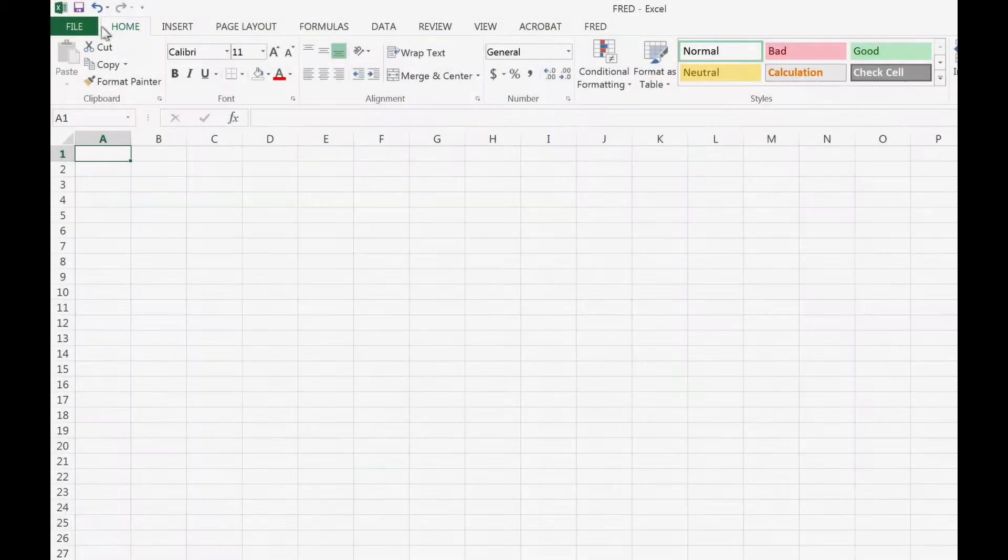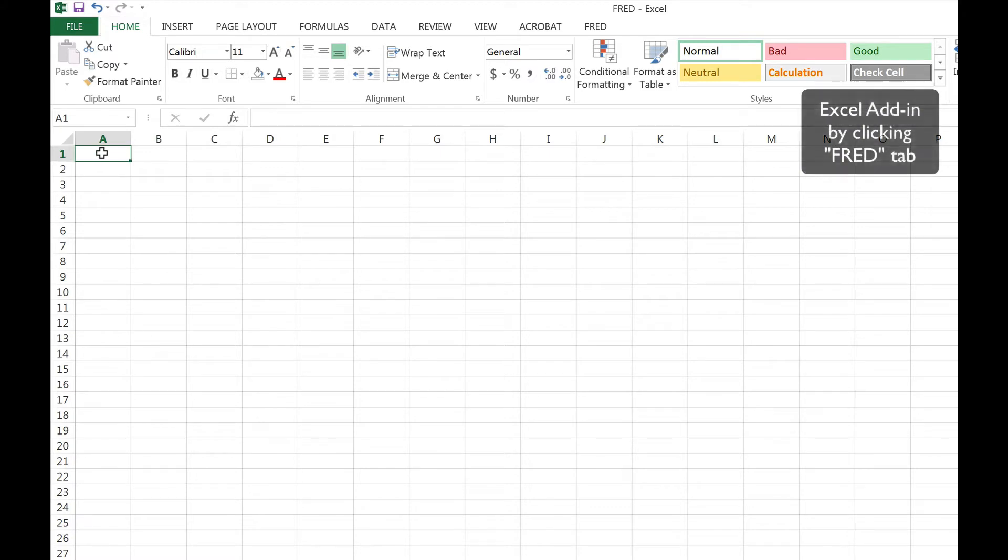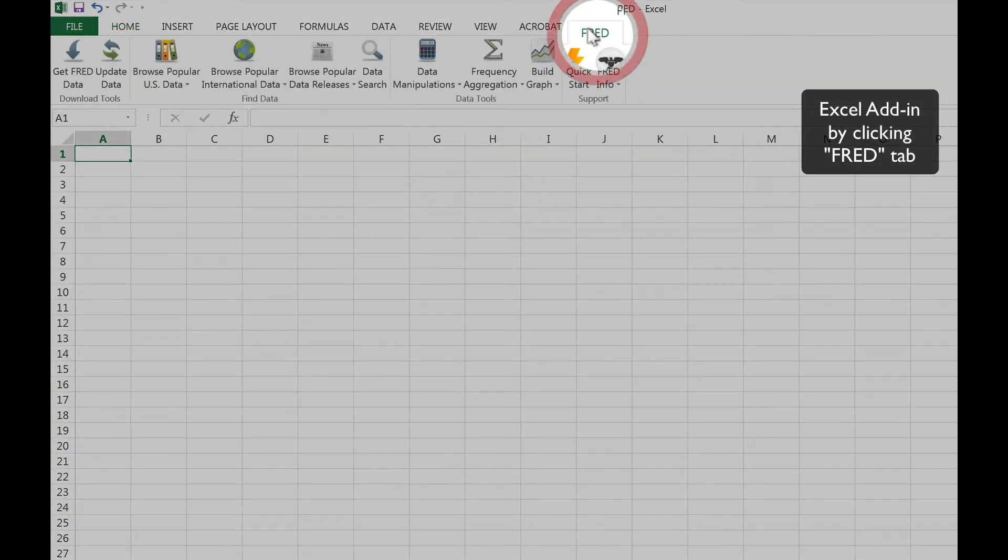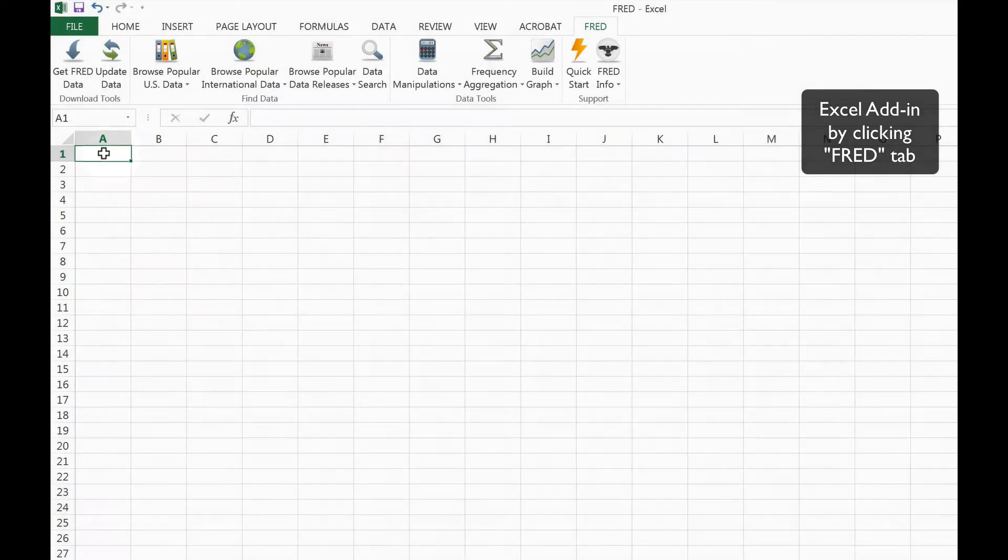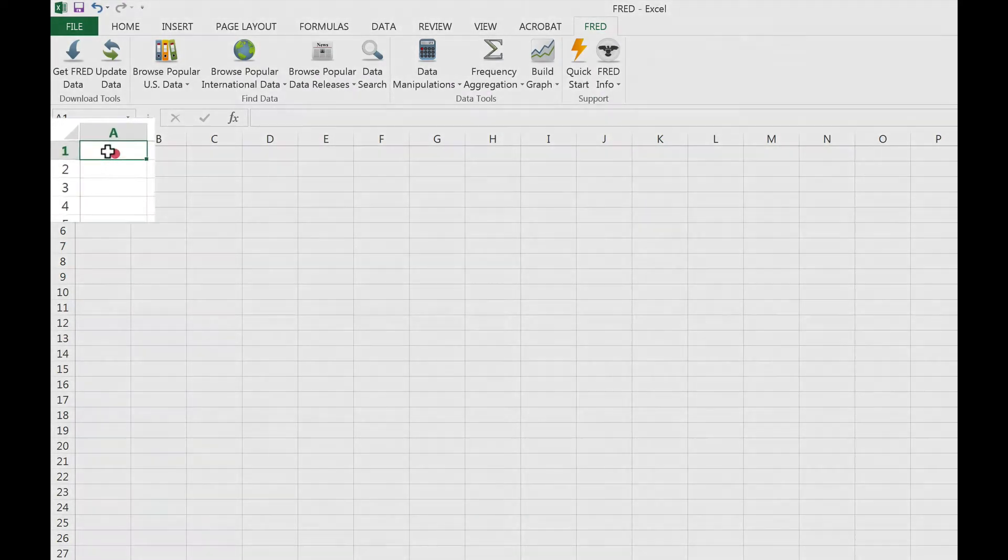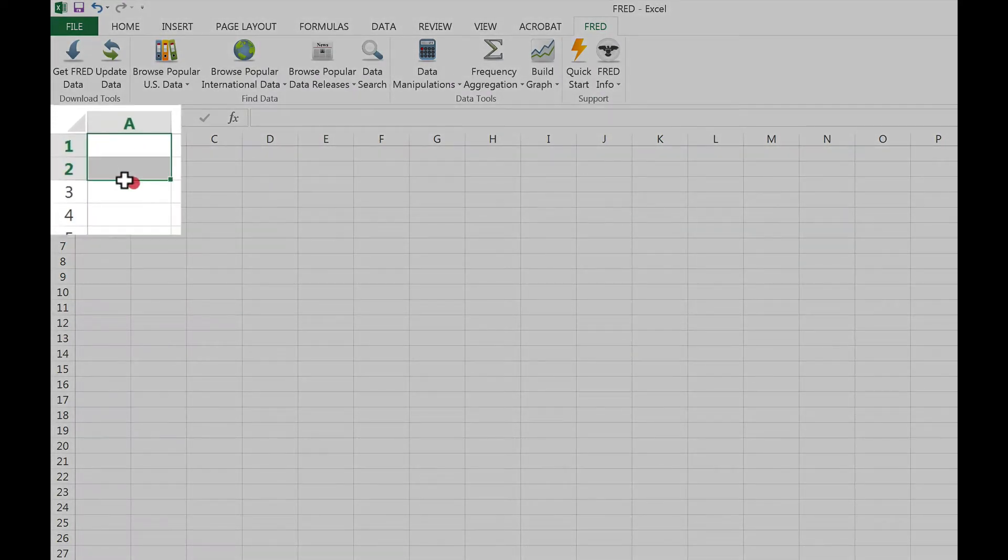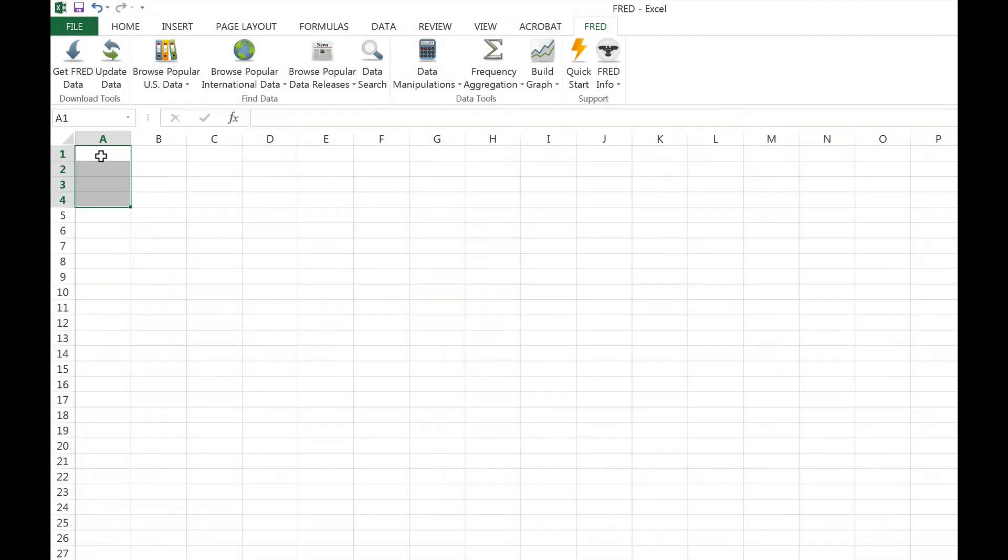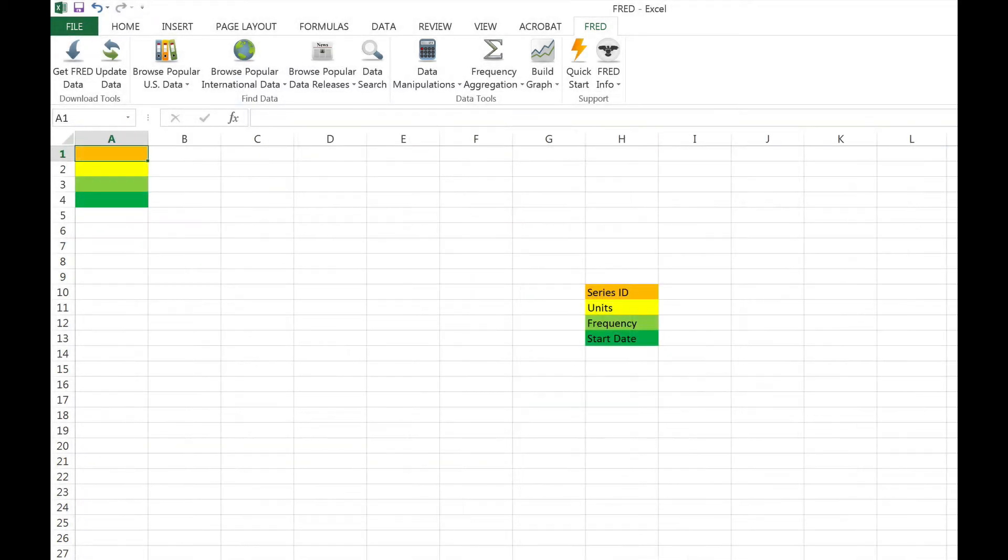Once you have the Excel add-in installed, you can access it by clicking the FRED tab in Excel. The key to using the Excel add-in feature is to know the function of each of the four cells at the top left of the spreadsheet. We have highlighted each of these cells with a different color and labeled them to make clear the role of each cell.